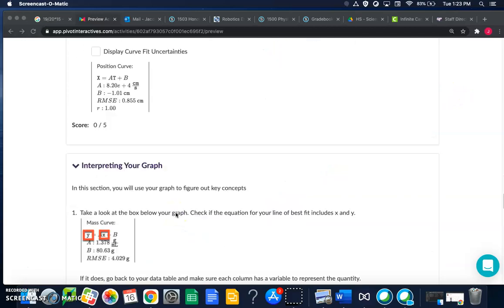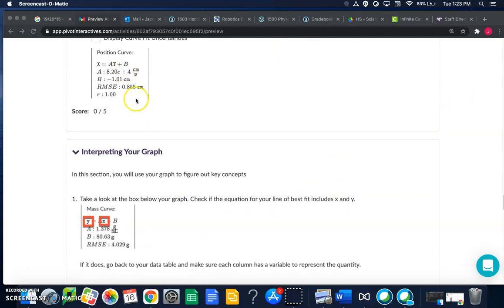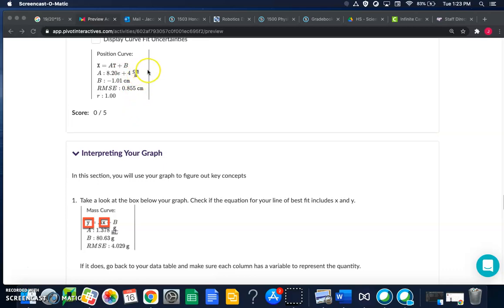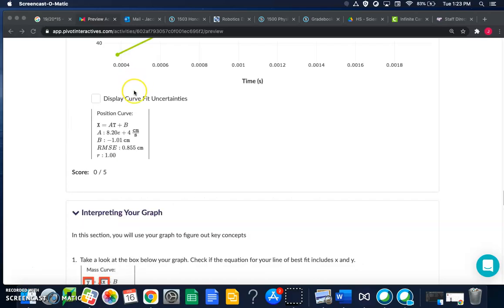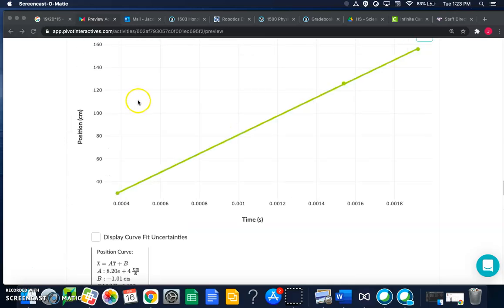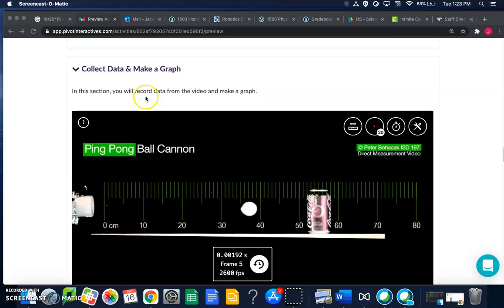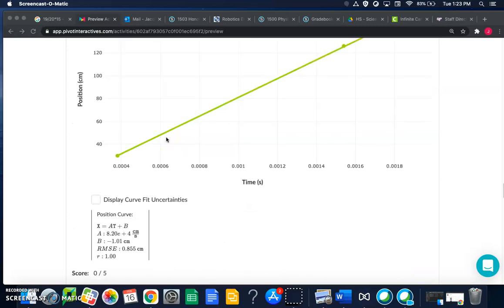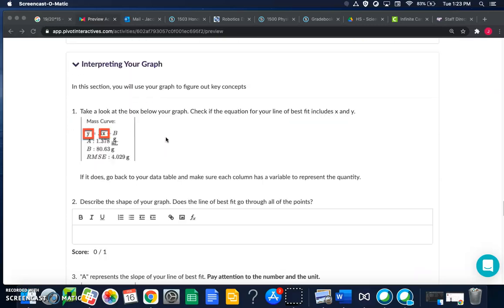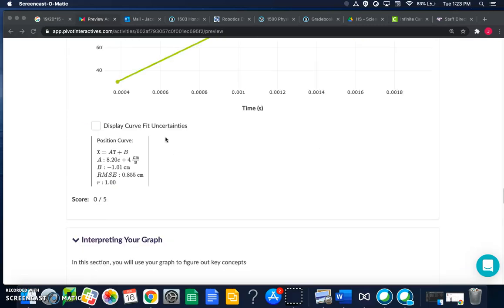When you do add a best fit line you should see some data kind of like this. I use different numbers for the data table so your a value might be a little bit different than mine, but what you should see is a number and then e plus 0.4 and then centimeters over second. If you don't see e plus 0.4 you probably have the wrong numbers in the data table and you need to go back and watch the video for the first part on how to make the data table.